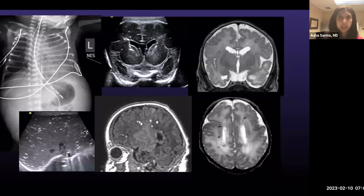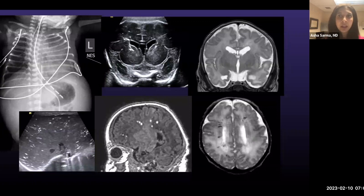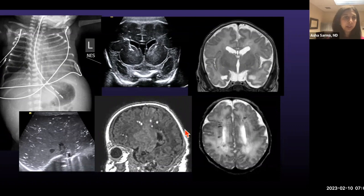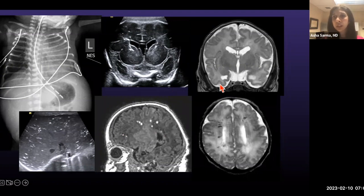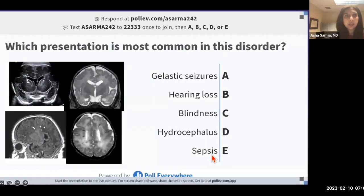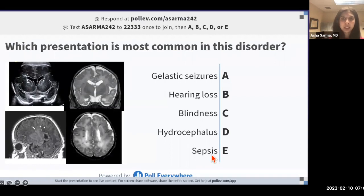I'm going to show you images from a case and then move to a poll question. We have a plain film showing the liver, an ultrasound, a T1-weighted brain MRI, coronal head ultrasound, coronal T2-weighted MRI, and axial T2-weighted MRI. The question: which presentation is most common in this disorder? Options: A, gelastic seizures; B, hearing loss; C, blindness; D, hydrocephalus; or E, sepsis.